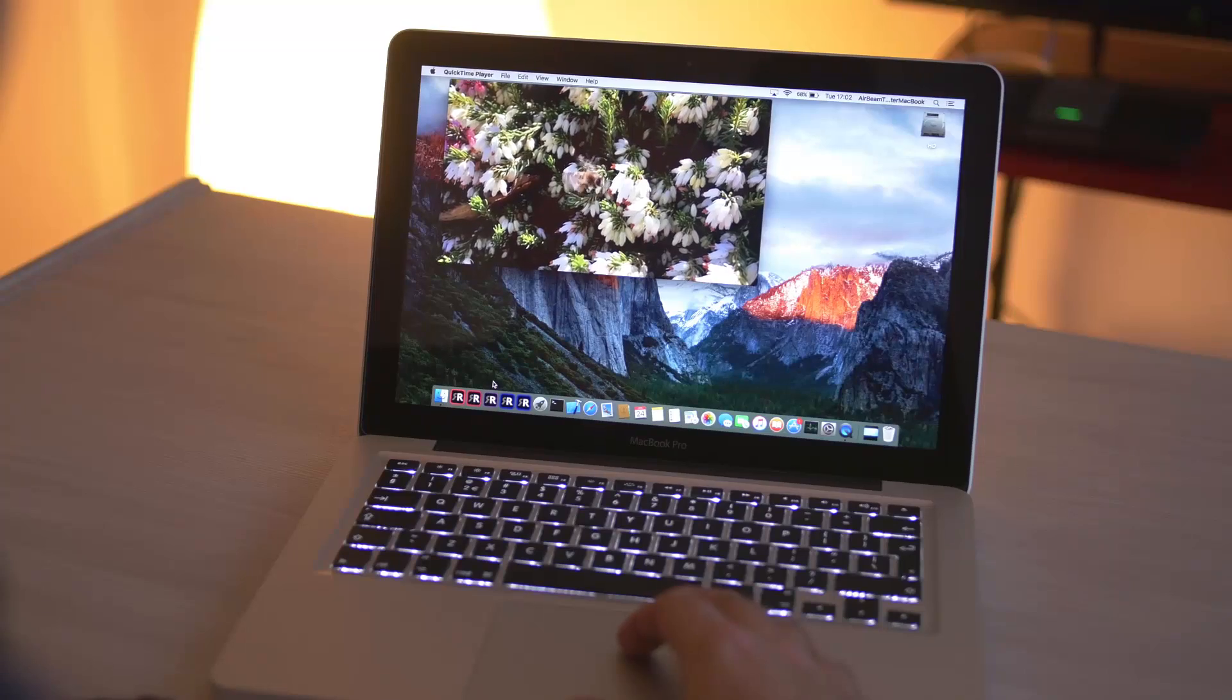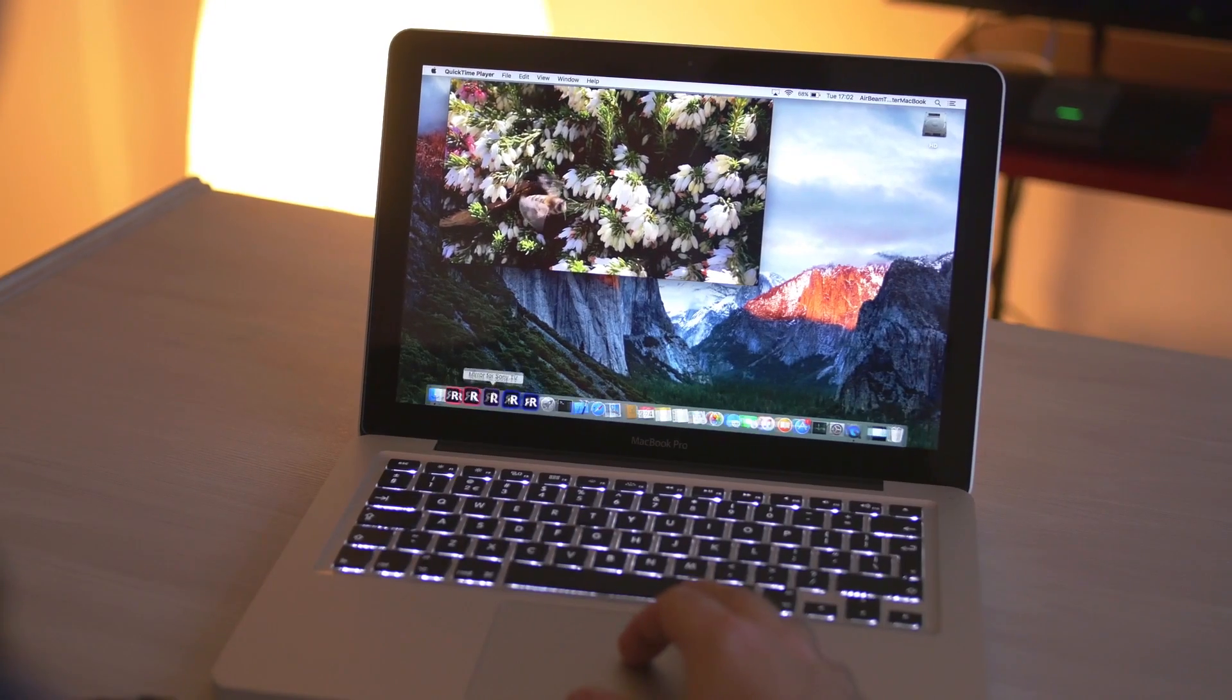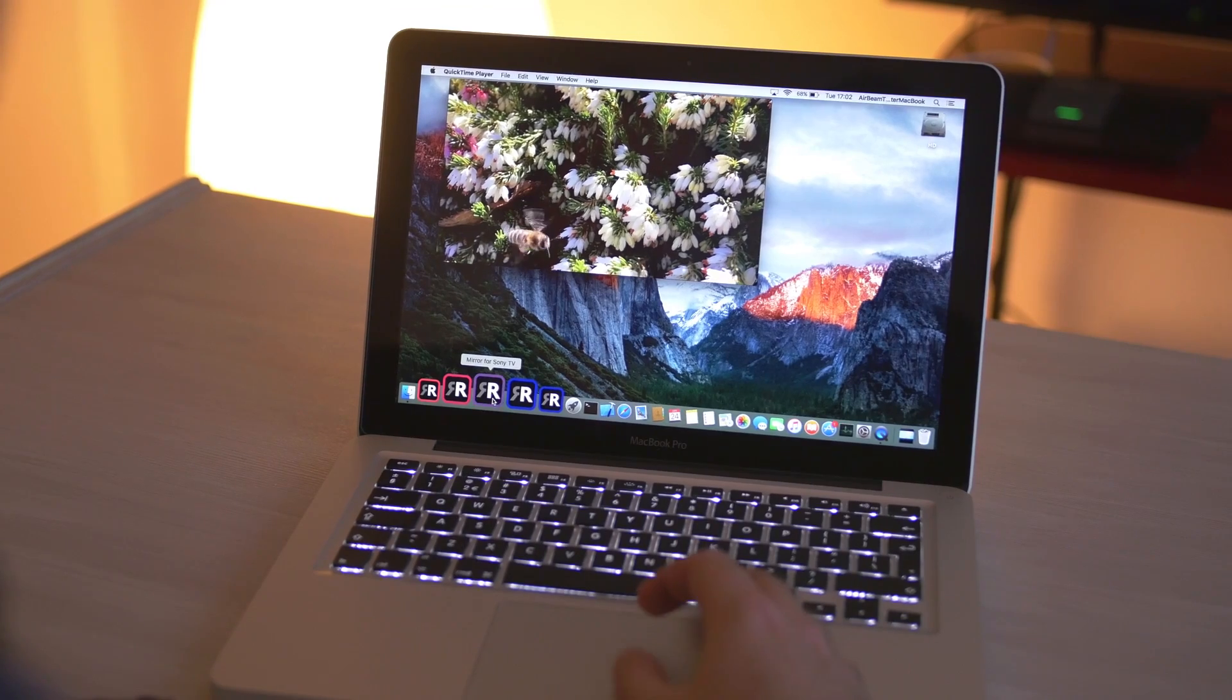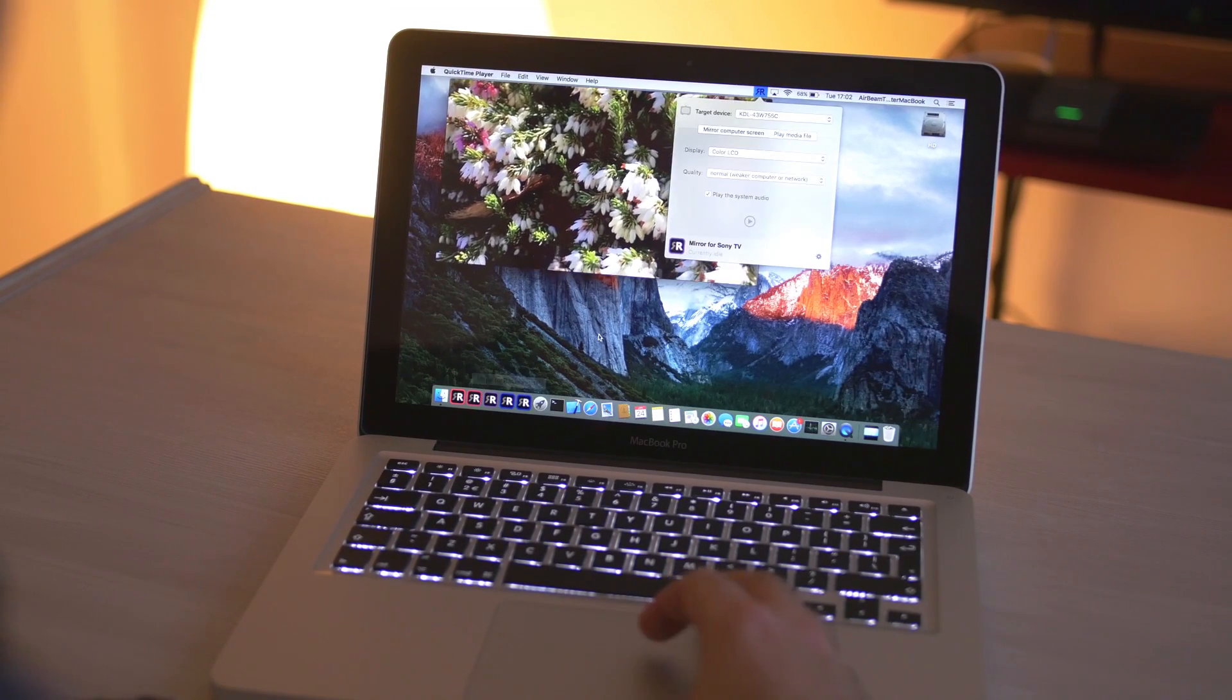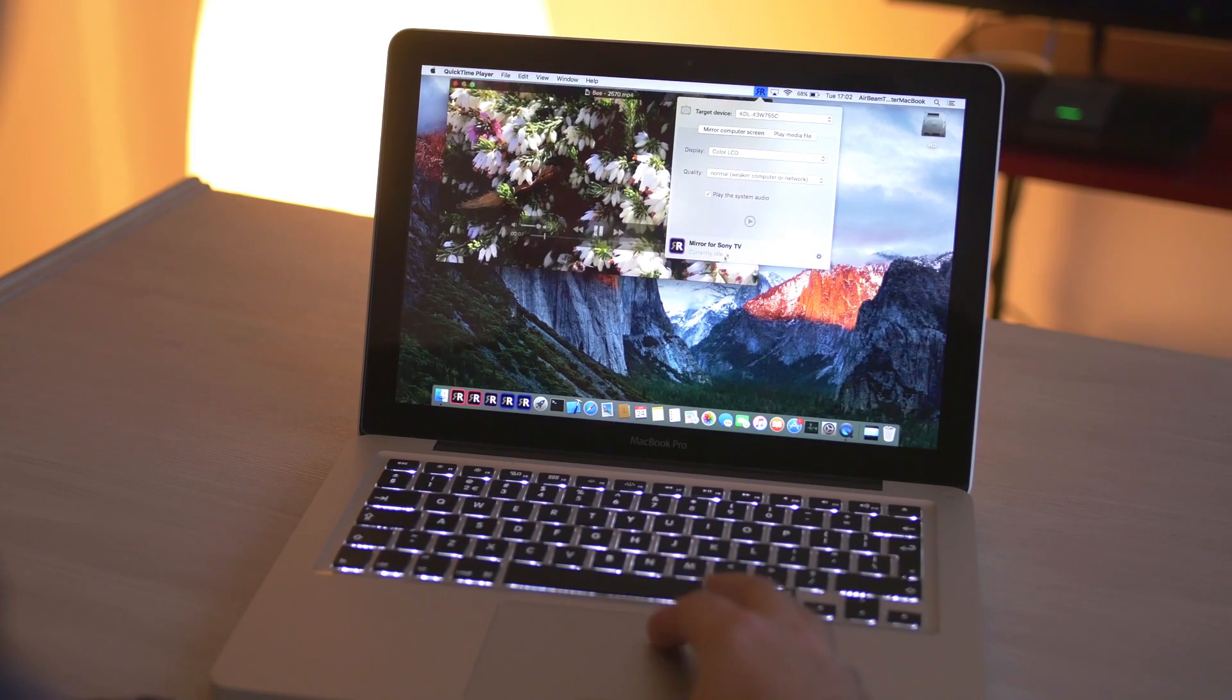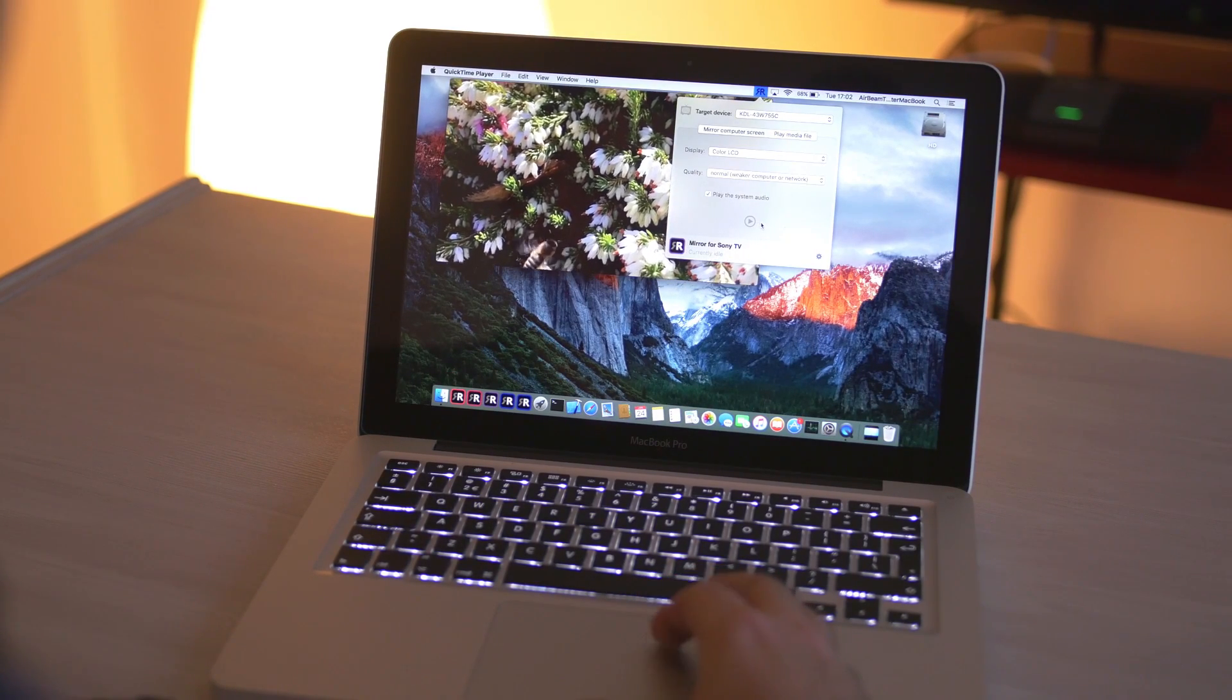To get started, simply click on the app. On the top bar of your Mac screen, you'll see the mirror icon appearing.